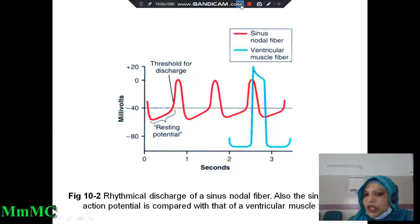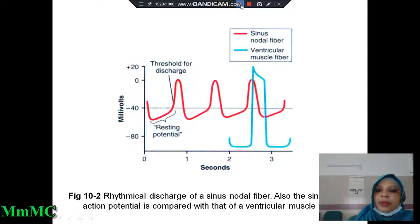But in case of cardiac muscle fiber, three channels are involved. First, the voltage-gated sodium channel. Second, the slow calcium-sodium channel. And third, the voltage-gated potassium channel.